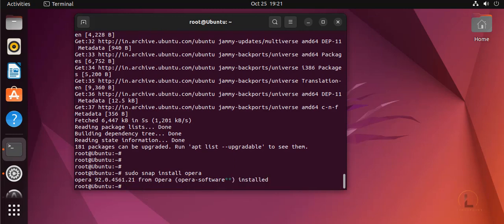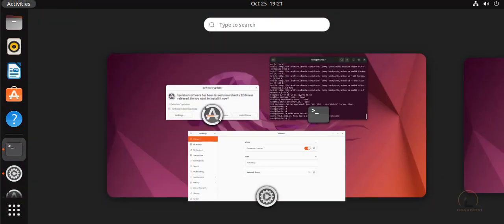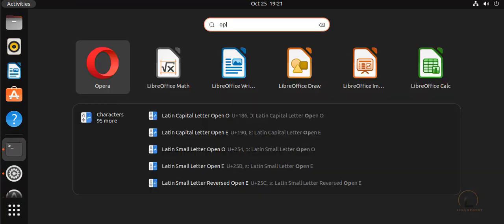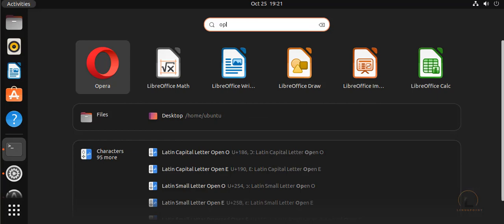Opera browser is installed. Now I am going to open Opera browser. Here, search Opera — this is our installed Opera browser.